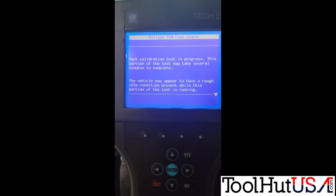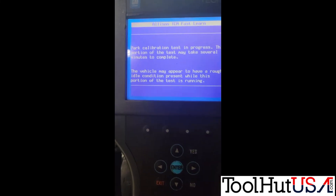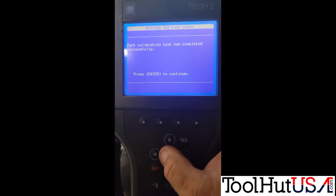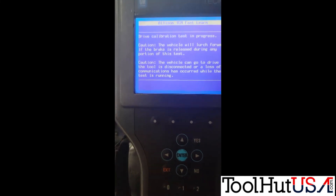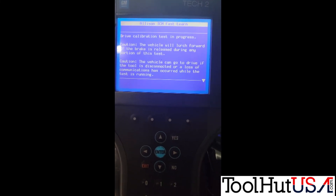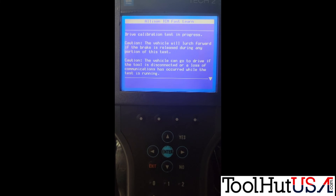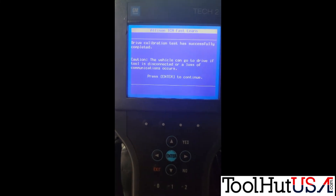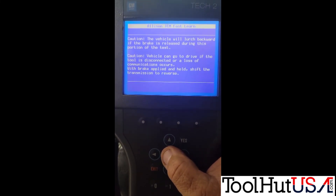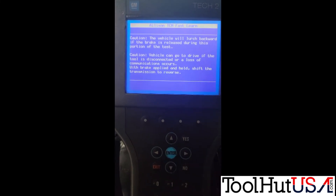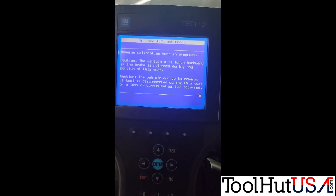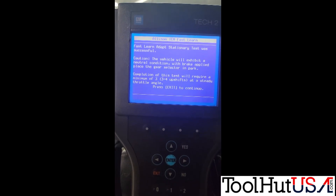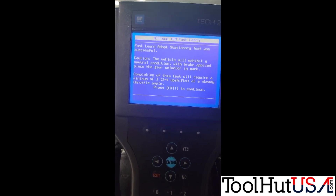Follow the directions on the screen. Now it tells you to put it in drive. When it's done, you don't put it in park. Push Enter again and now it tells you to put it in reverse. It says the reverse calibration is in progress — and that doesn't take very long. Then it says it was successful.